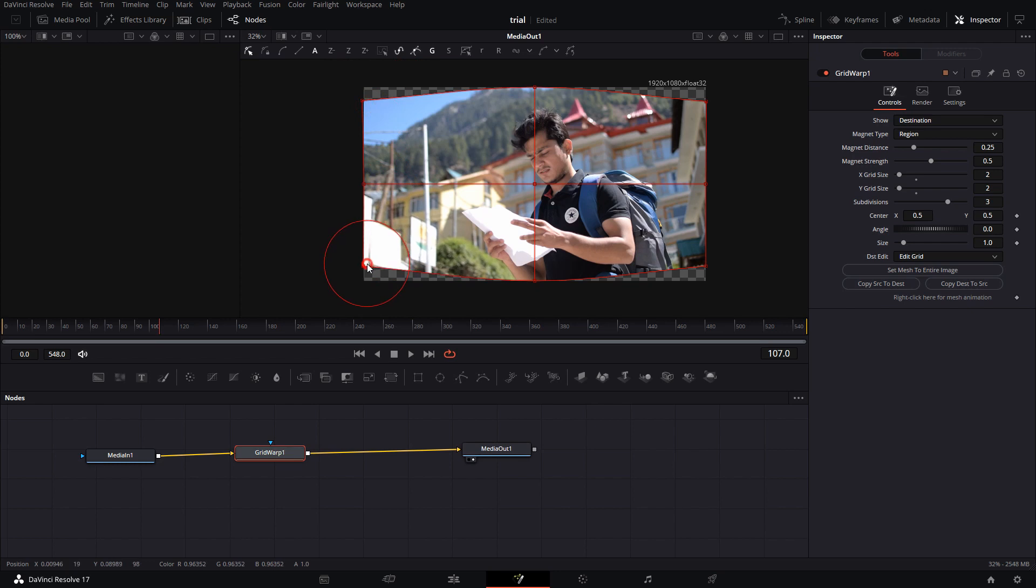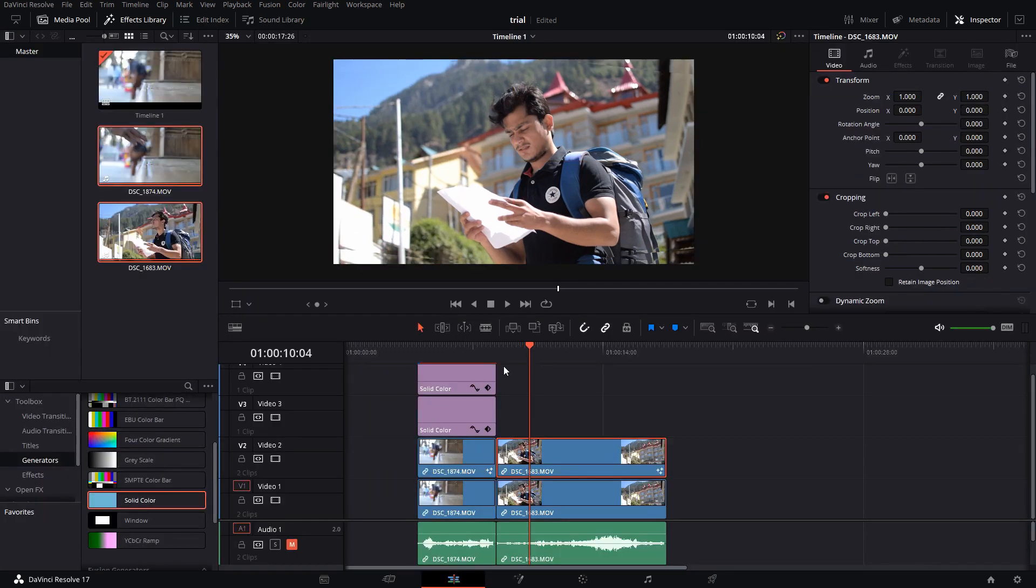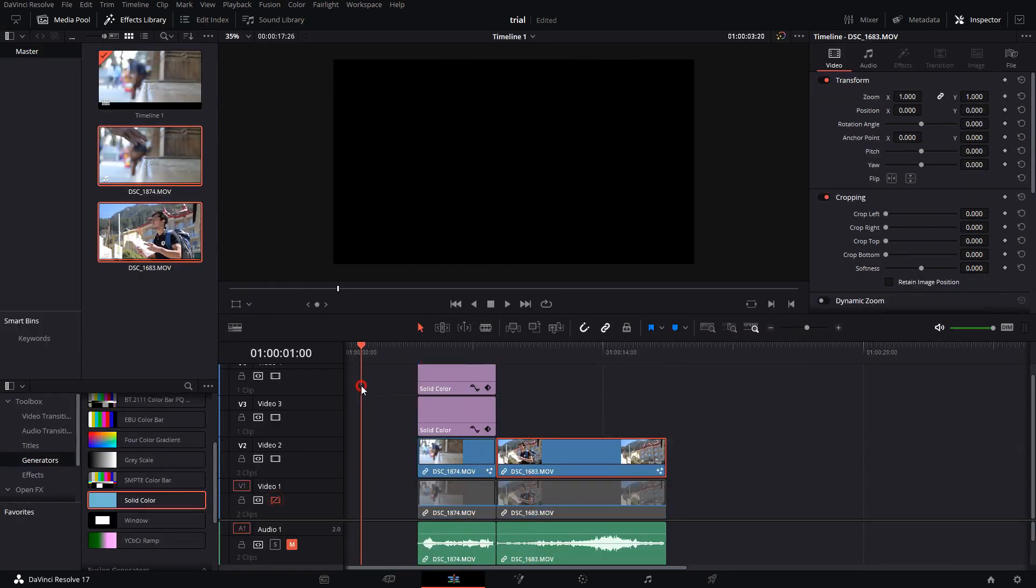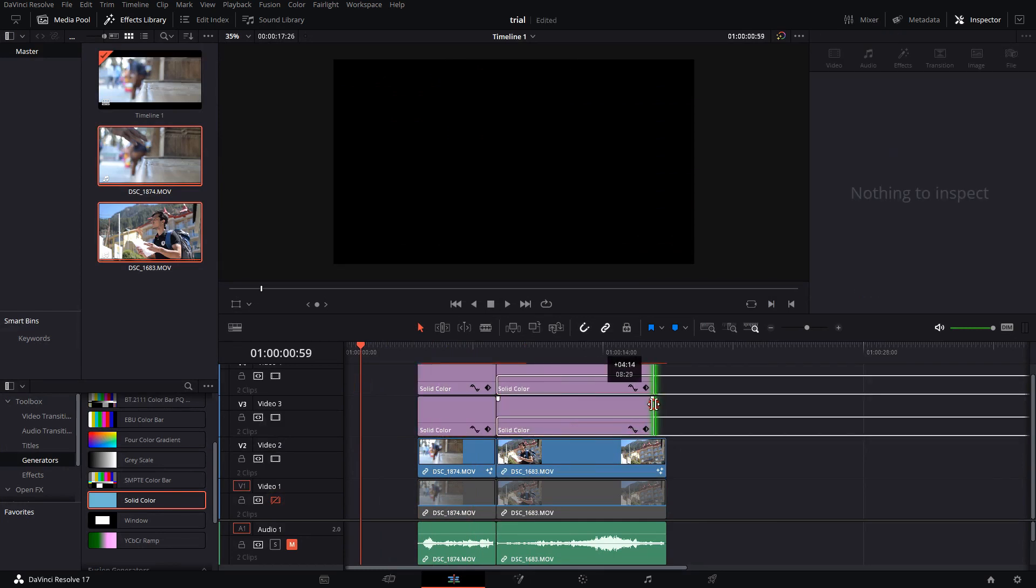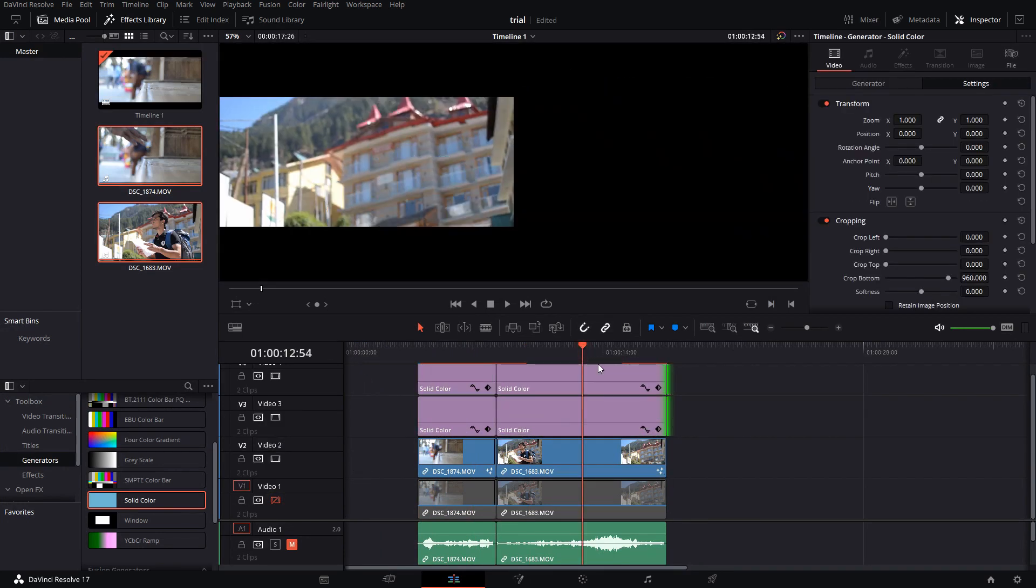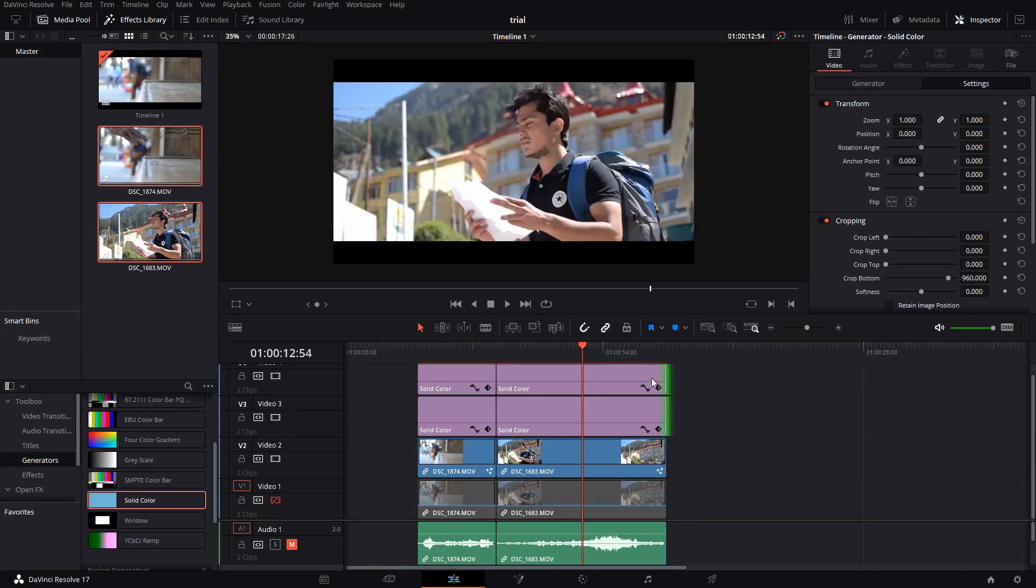Of course, the way to get best results is to use an anamorphic lens. But not all of us have access to these lenses.